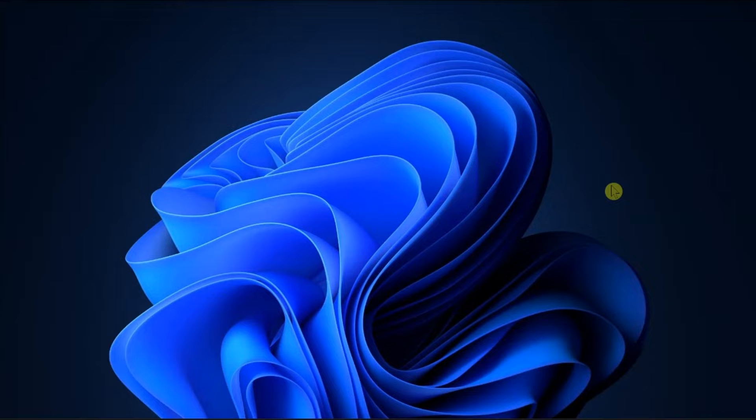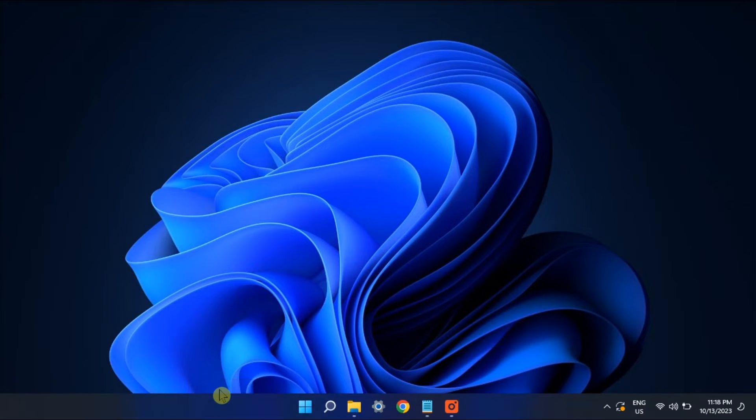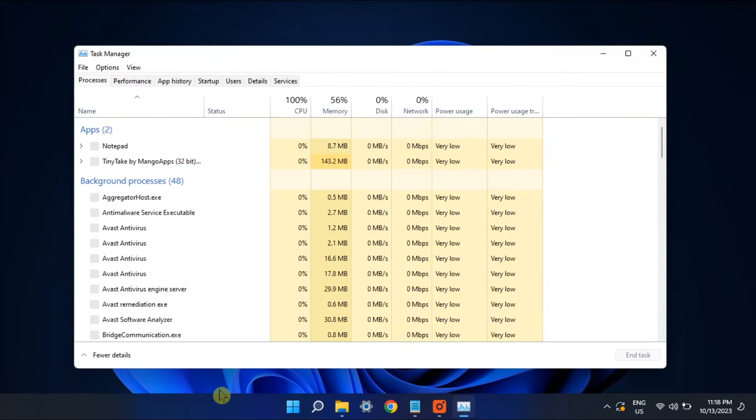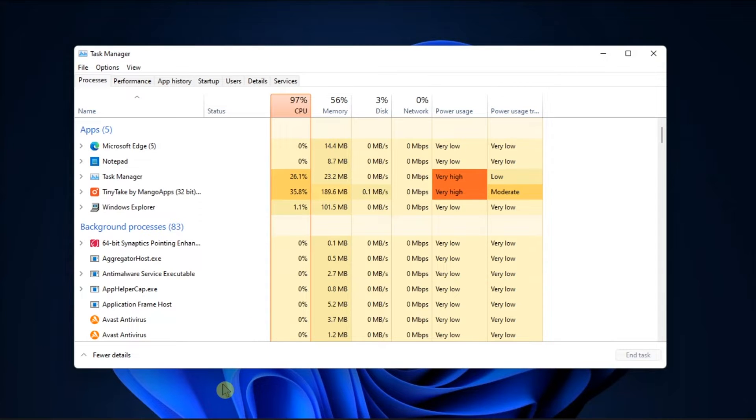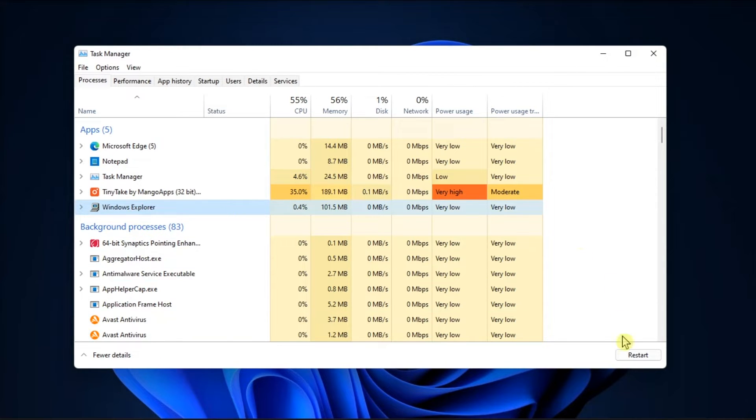To begin, restart the Windows File Explorer by opening Task Manager, scroll down till you find Windows Explorer, right-click on it, then select Restart.